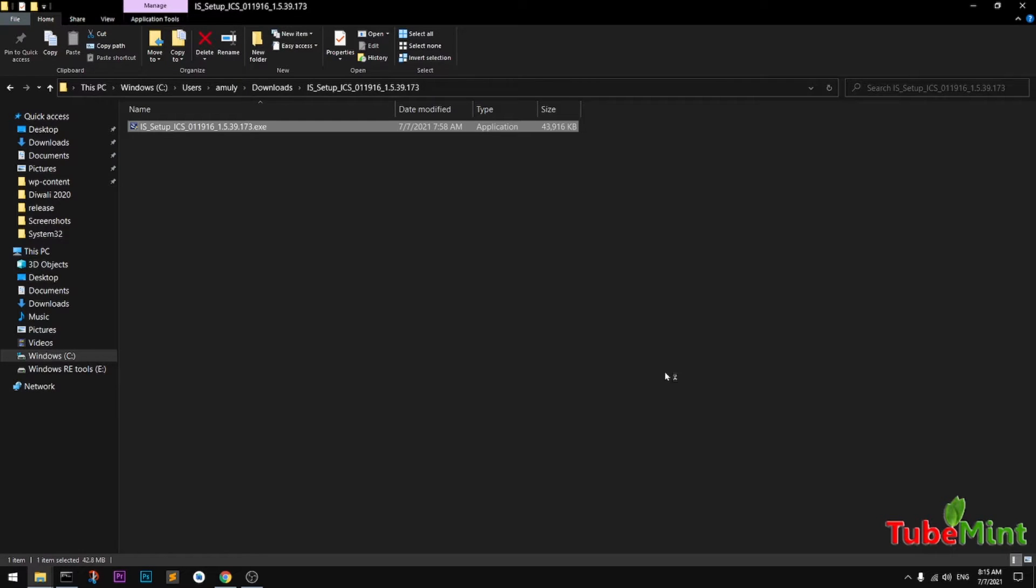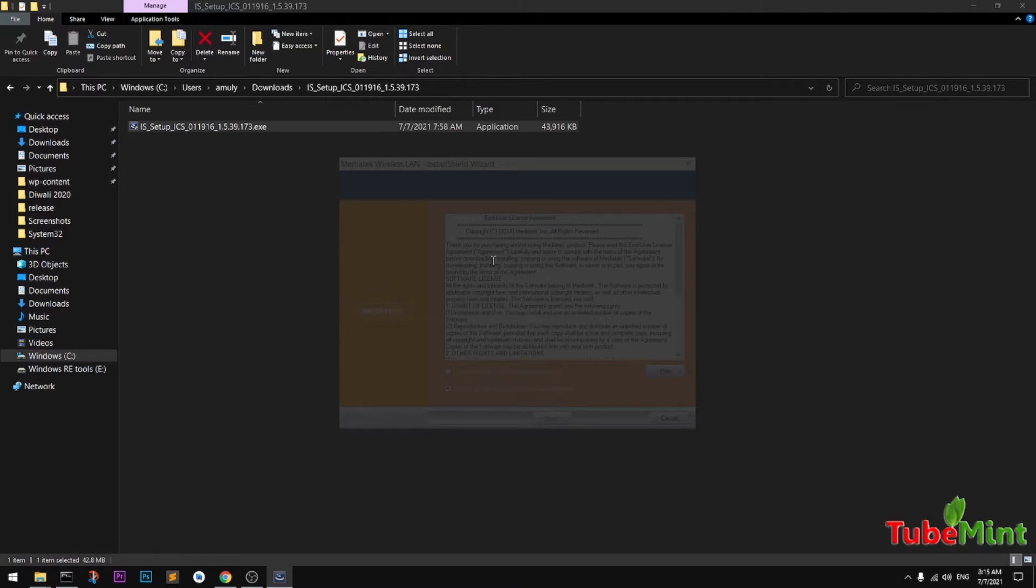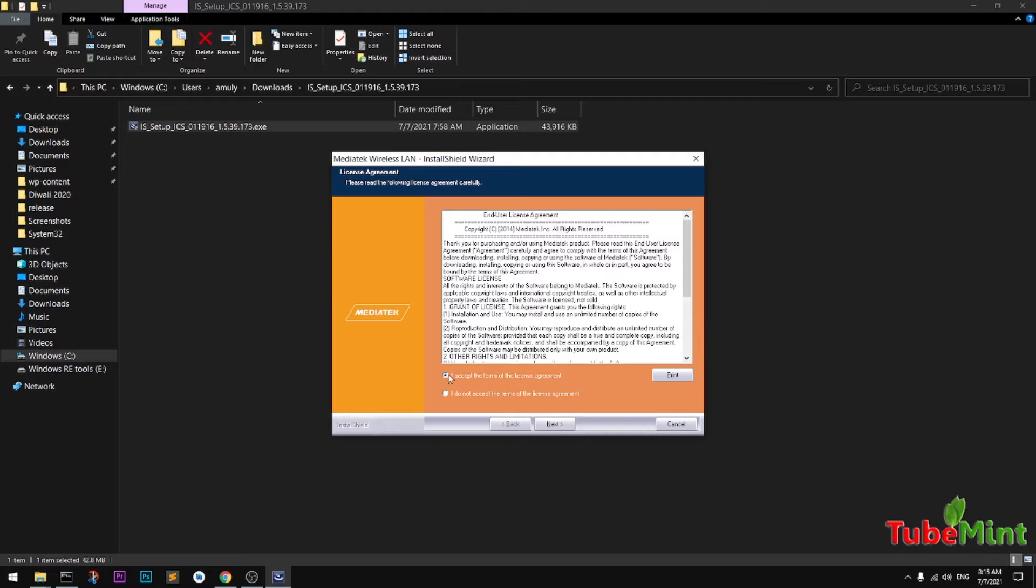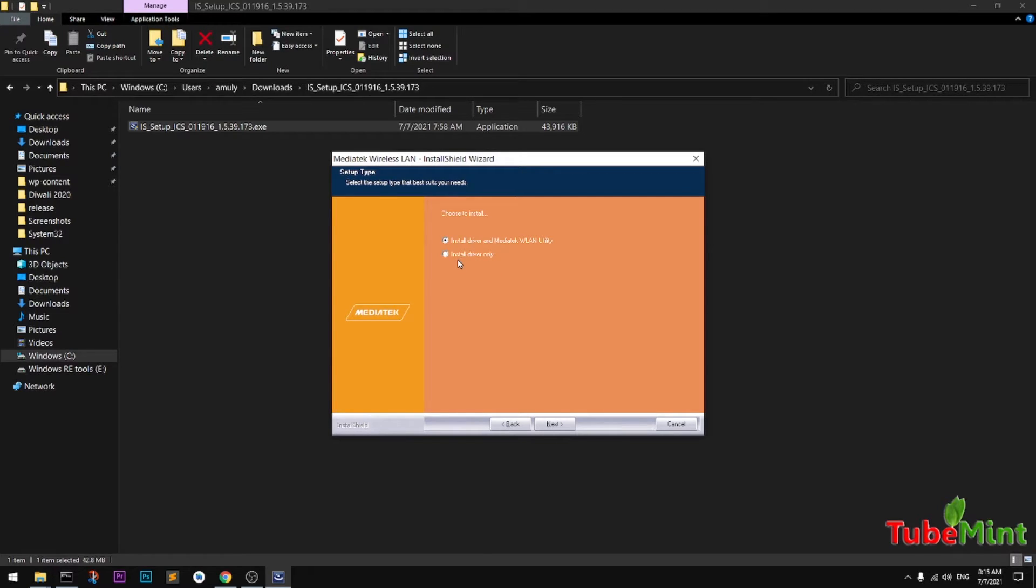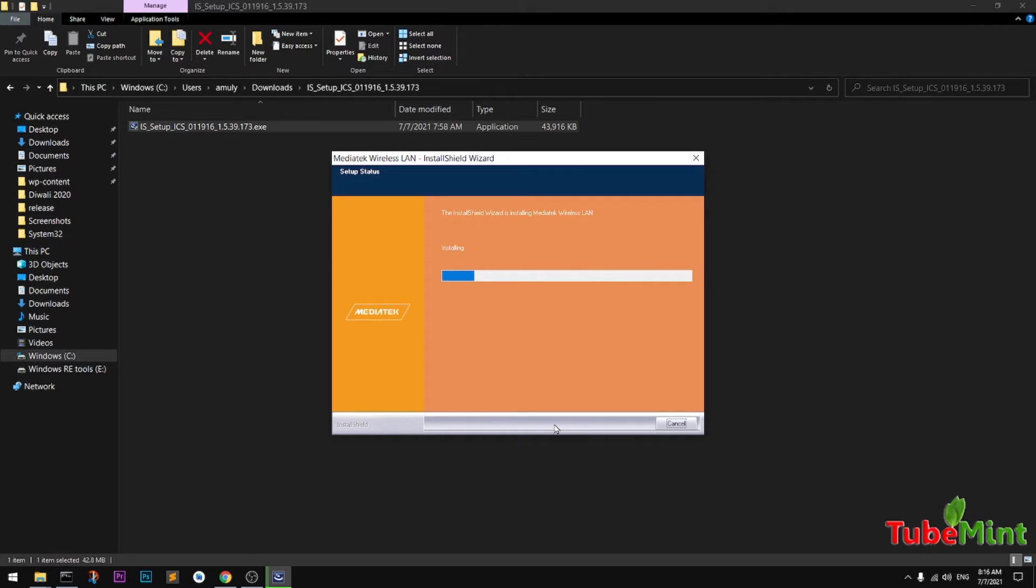Say yes on the Windows UAC pop-up. You can see MediaTek wireless LAN wizard should start. You have two options here. Simply say I accept terms and license agreement and then hit next. You can install the complete utility or simply install the driver. I'm going to use the first one which is complete utility WLAN utility, and then say install.